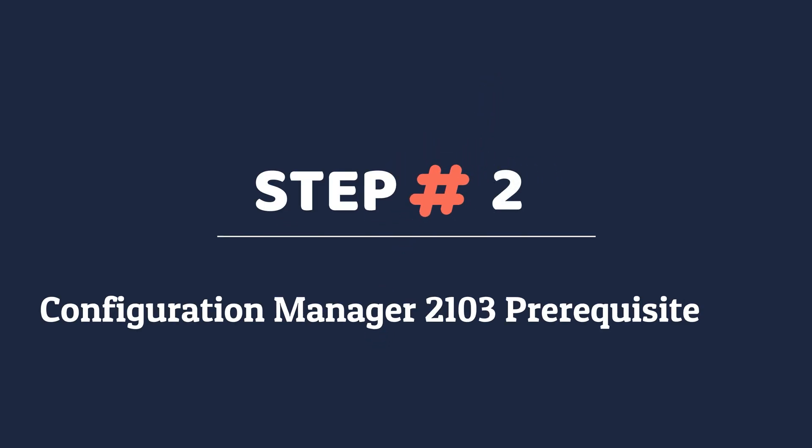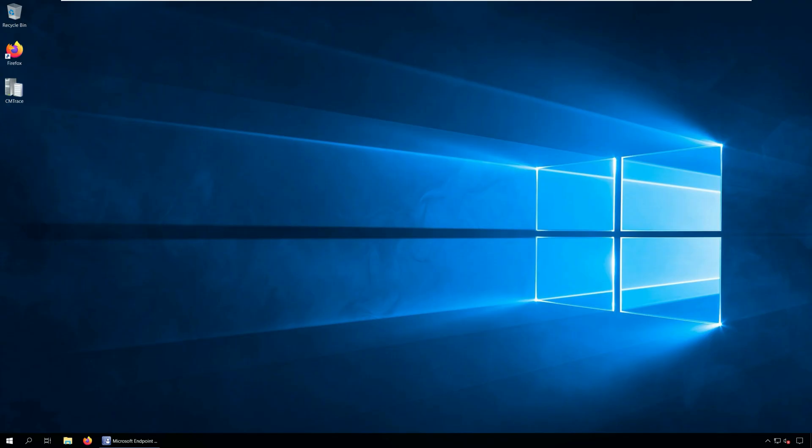Step 2: Configuration Manager 2103 prerequisite check. Before you install the update, you must always perform a prerequisite check. You may see some warnings or even errors that could prevent installing the update. Since SCCM 2103 includes new prerequisite check warnings, I highly recommend running the prerequisite check first.